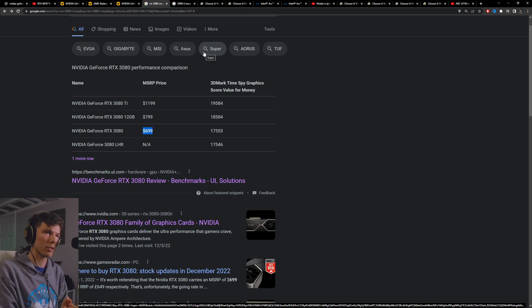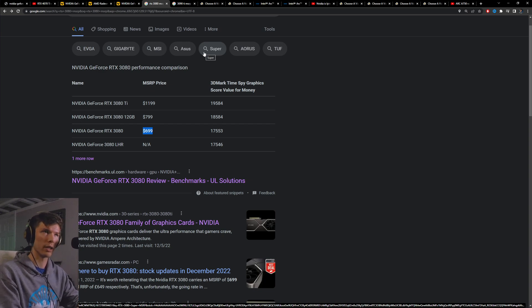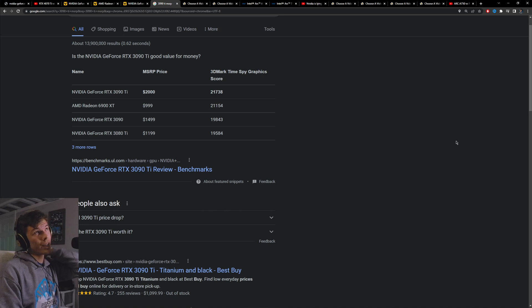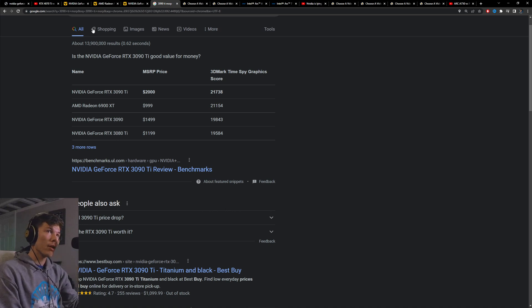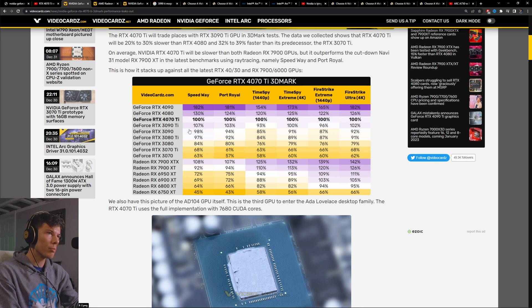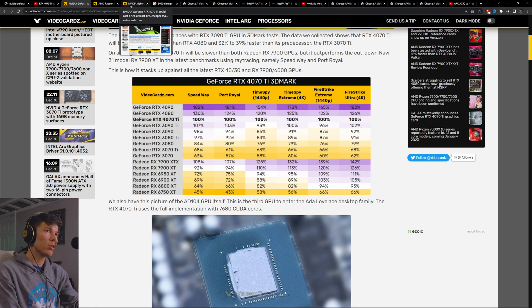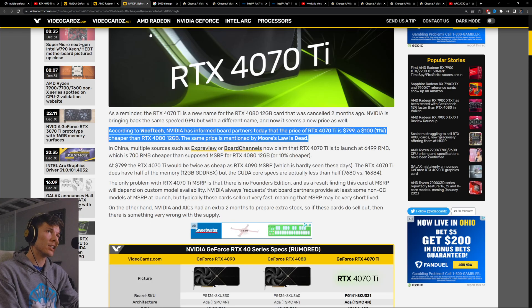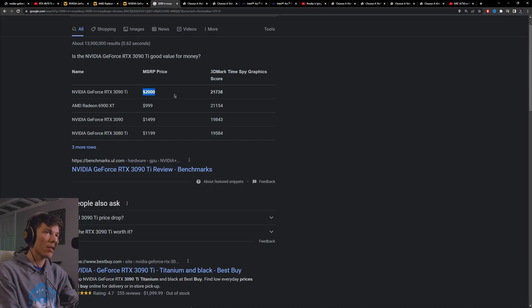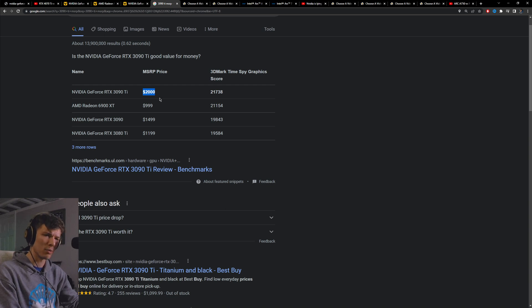I think the 4070 Ti is going to have about the same performance per dollar as the 3080. But many people are going to argue or NVIDIA might do in their advertising, 'Oh, but it has 3090 Ti performance for $800 when the 3090 Ti sold for $2,000 MSRP.'